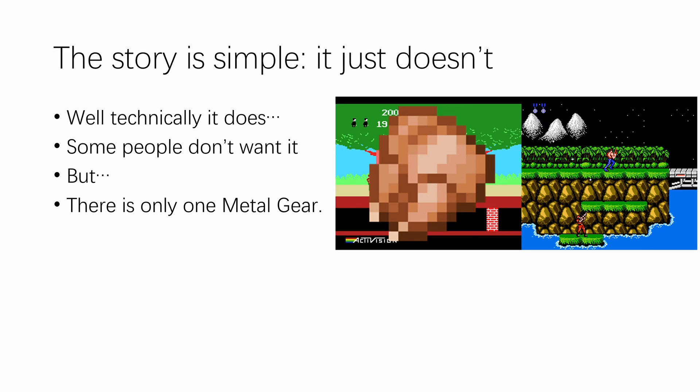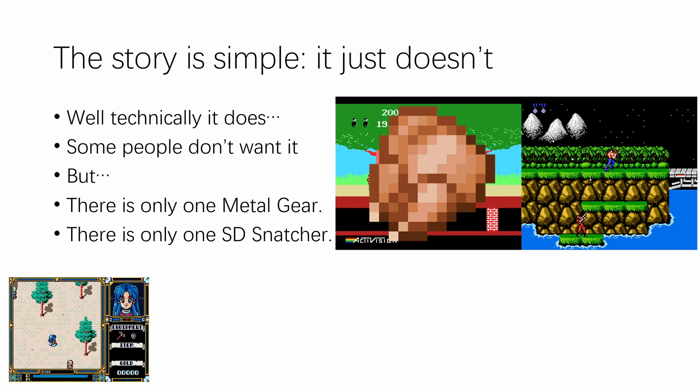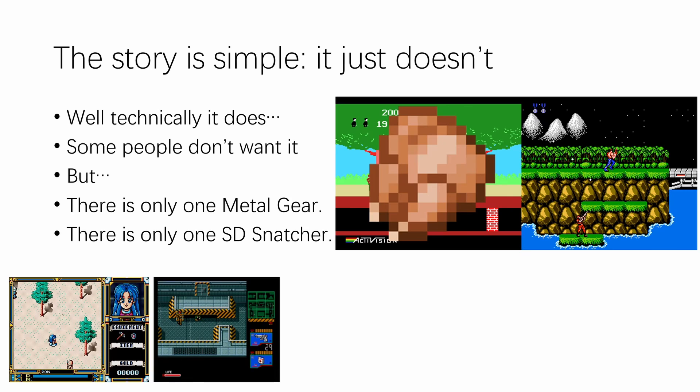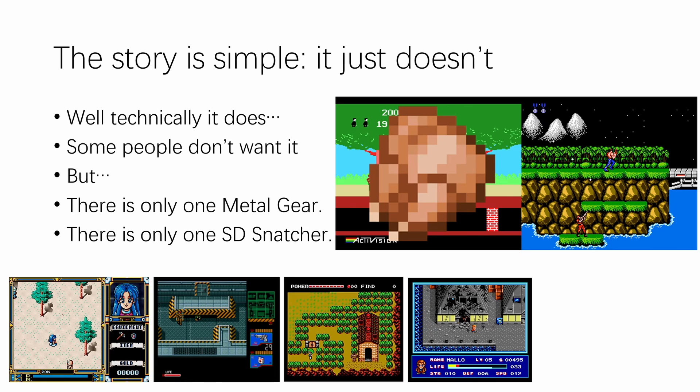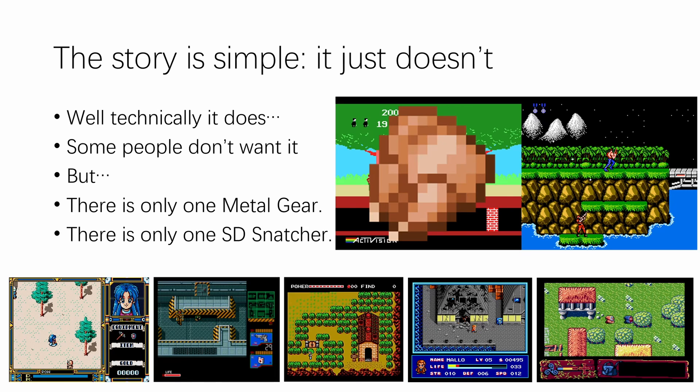But, and I hate to break this to you, there is only one Metal Gear, and there is only one SD Snatcher. Well, technically there is Metal Gear 2 Solid Snake. But my point is, there is only so much you can pull from the well of top-down style low-action RPG games. And if you look at the MSX game library, it's full of top-down style low-action RPG games, ranging from classics to the latest homebrews.